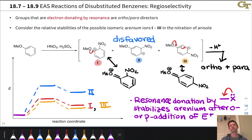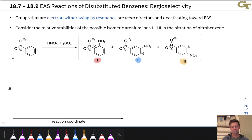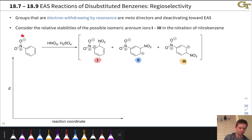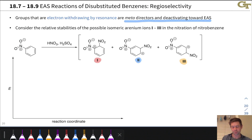Groups that are electron-withdrawing by resonance are meta-directors — they direct electrophiles to substitute at positions meta to themselves. Let's consider the possible iranium ions from electrophilic nitration of nitrobenzene, in which the nitro group is a strong electron-withdrawing group by resonance. The key point is that the electron-withdrawing group puts considerable positive charge into the ring and deactivates it toward electrophiles, but the ortho and para positions are particularly deactivated, and iranium ions 1 and 3 are particularly unstable.